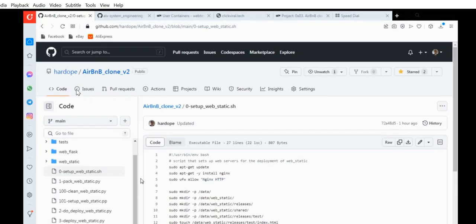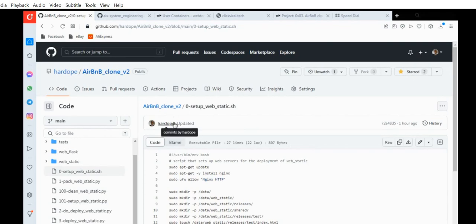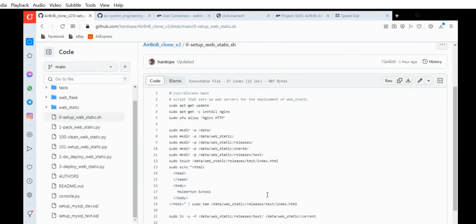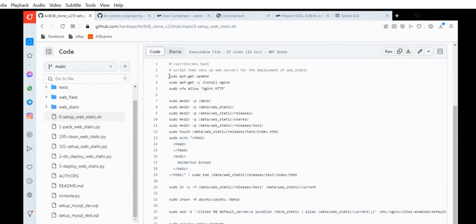Stay tuned as you watch the video. The video is being done by one of my colleagues, Hadoop. So as you can see, how you set up your server and enable it to serve web static files. The first thing you need to do is check the files you need to run the shell script. You can check my repository at hrdope to confirm the script.